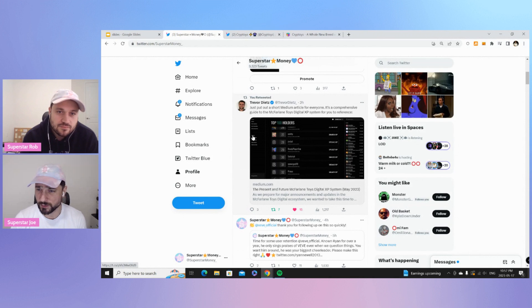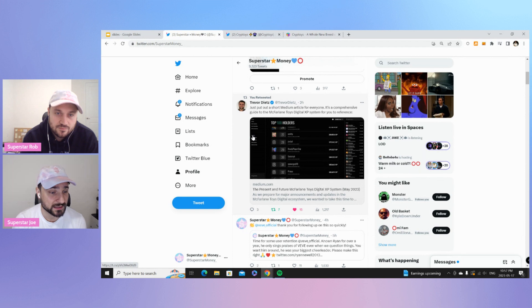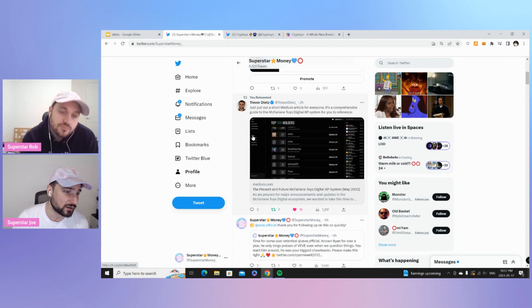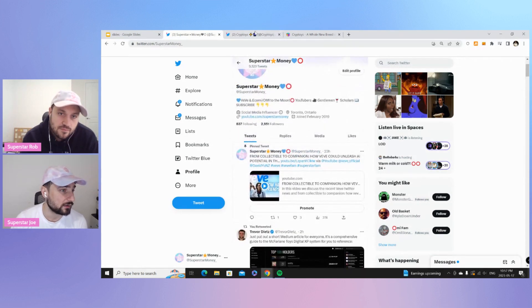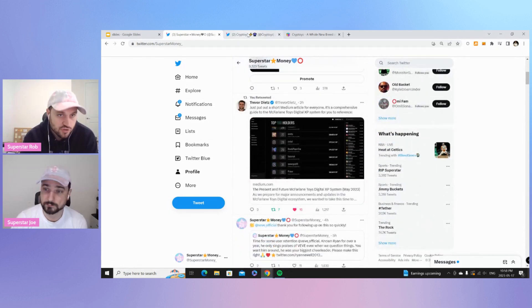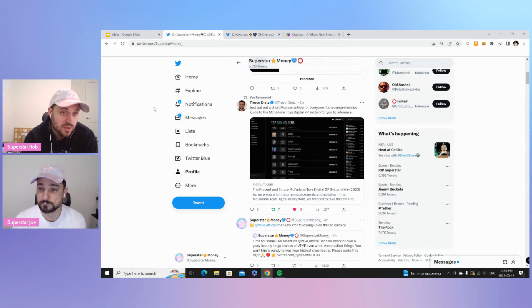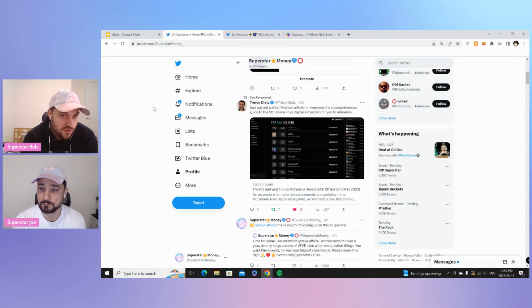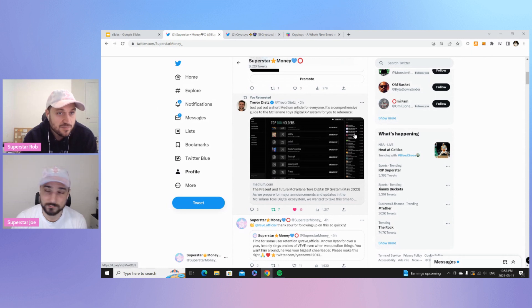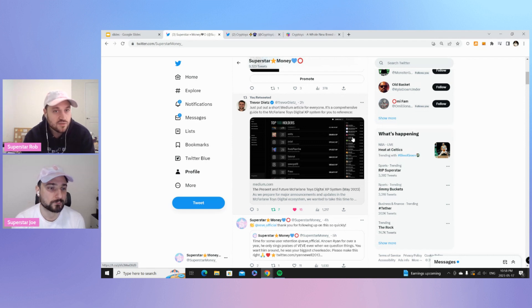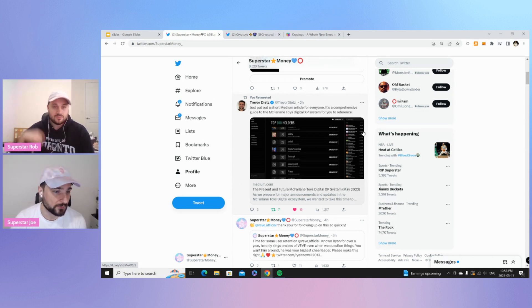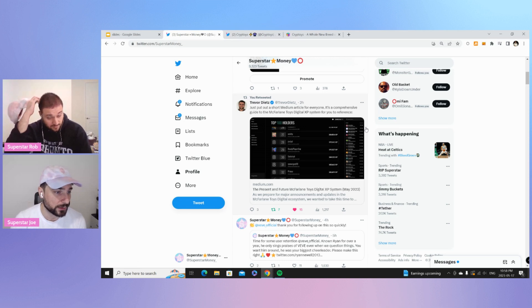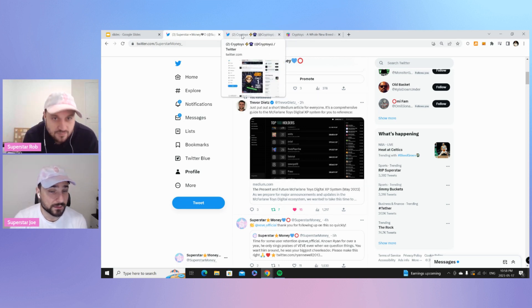Also, speaking of another platform that we used to cover since whenever they were starting to do stuff was McFarlane Digital Toys. Looks like they're starting to gear up again. Present and Future McFarlane Toys Digital XP System. So this is basically their MCP version. And a little bit of an article explaining it. If you want to go check out Trevor's tweet there, that's something you guys can check out. McFarlane's been a tricky one. We like the quality. We think that the project has true ownership. The NFT does live in your wallet. And then you can use their platform in order to display it. But we're still waiting for the metaverse capabilities.